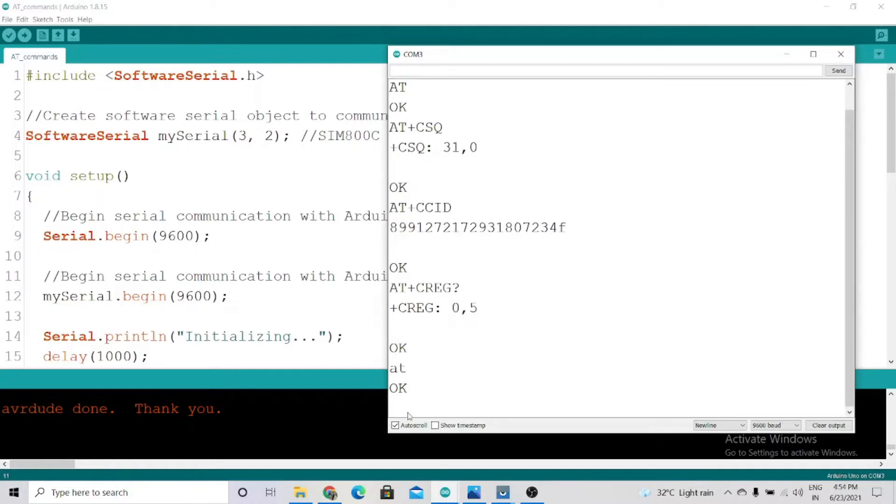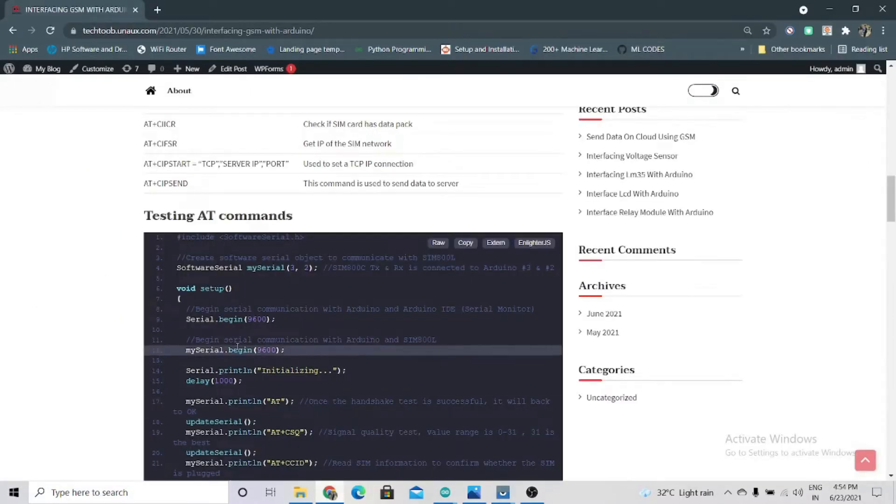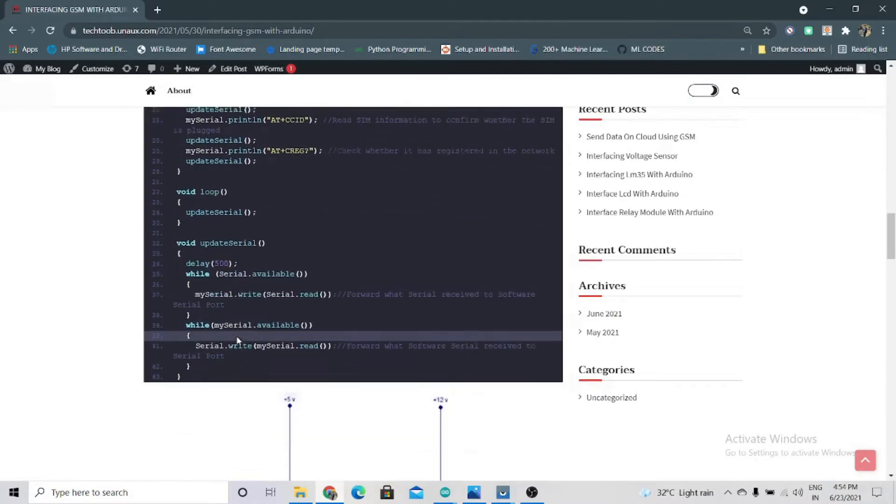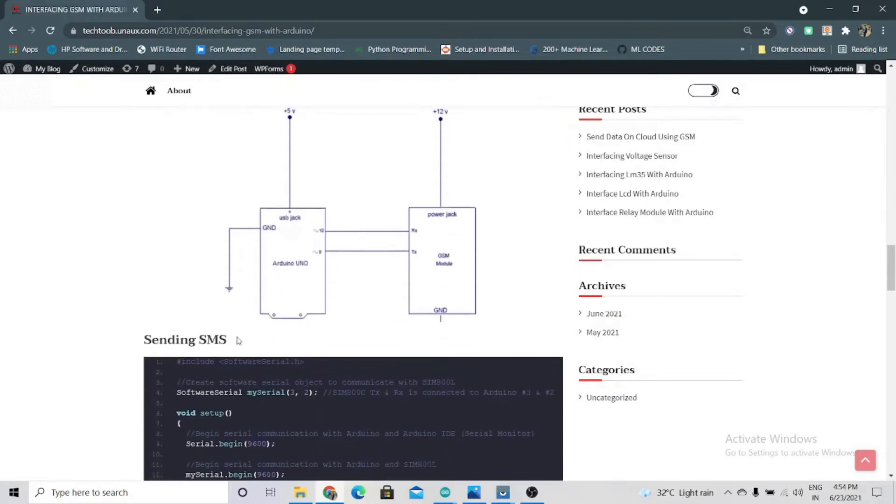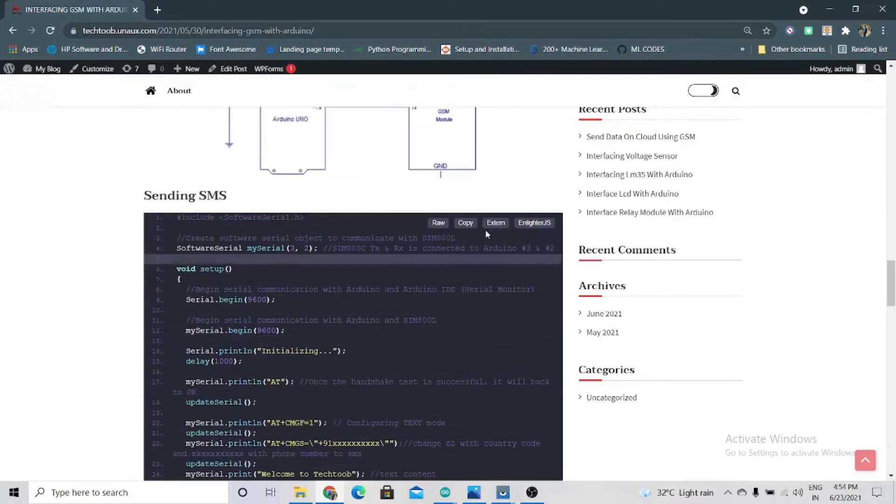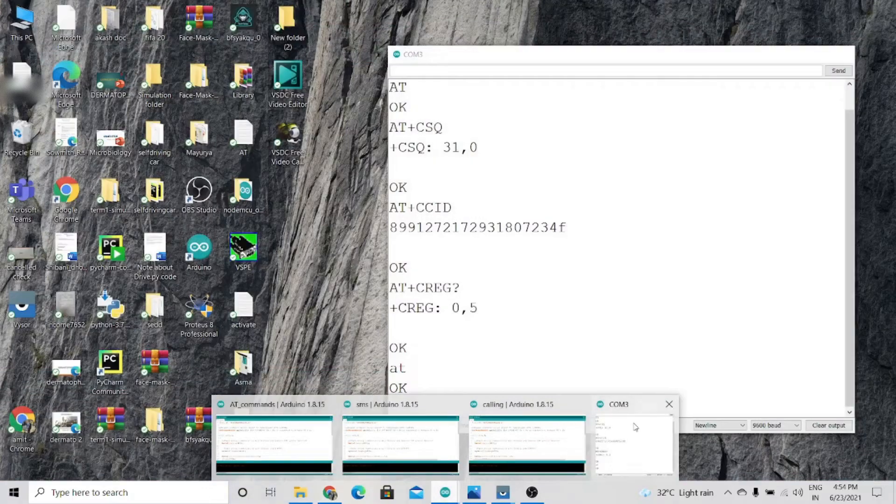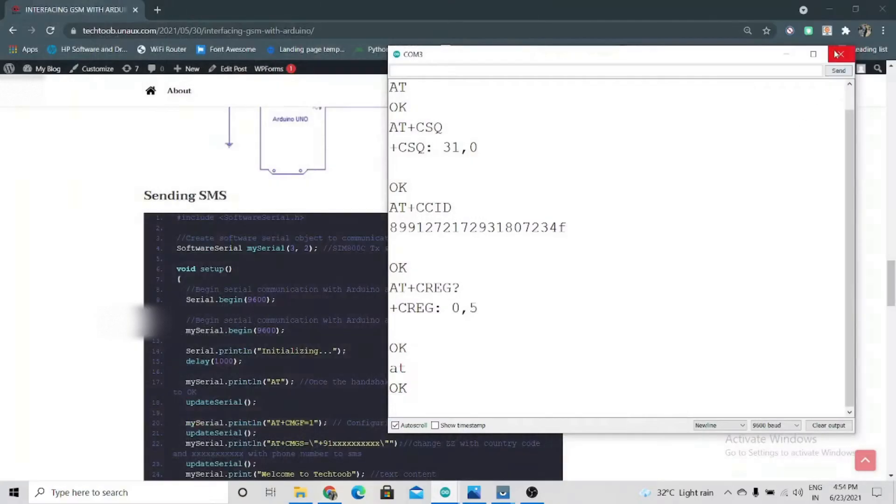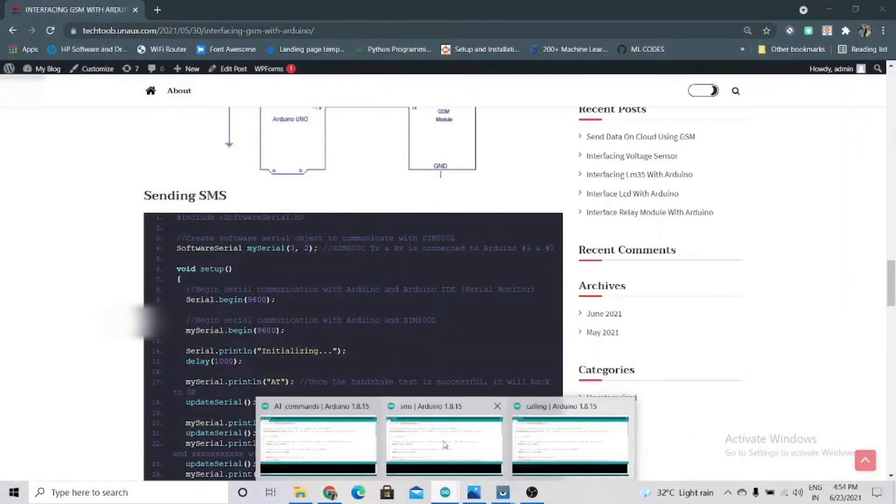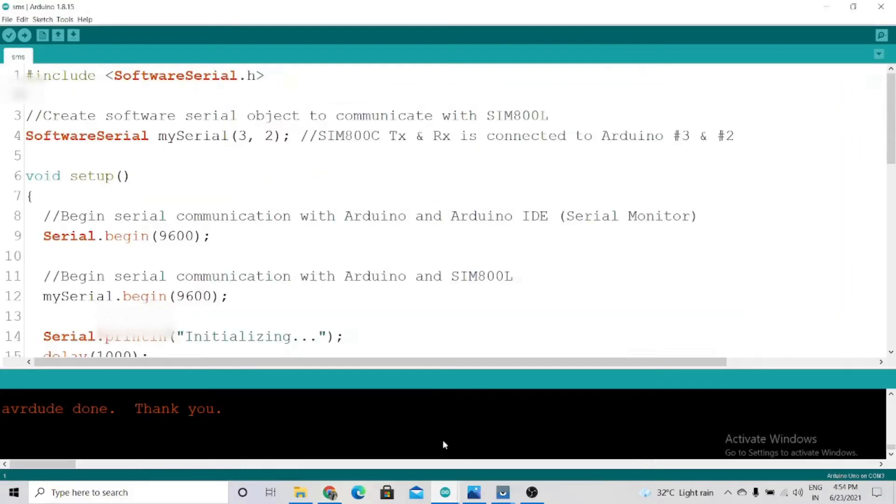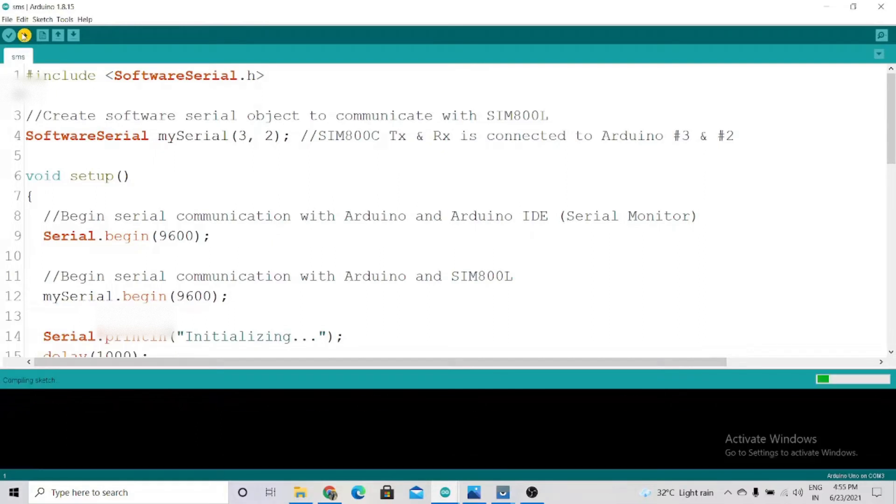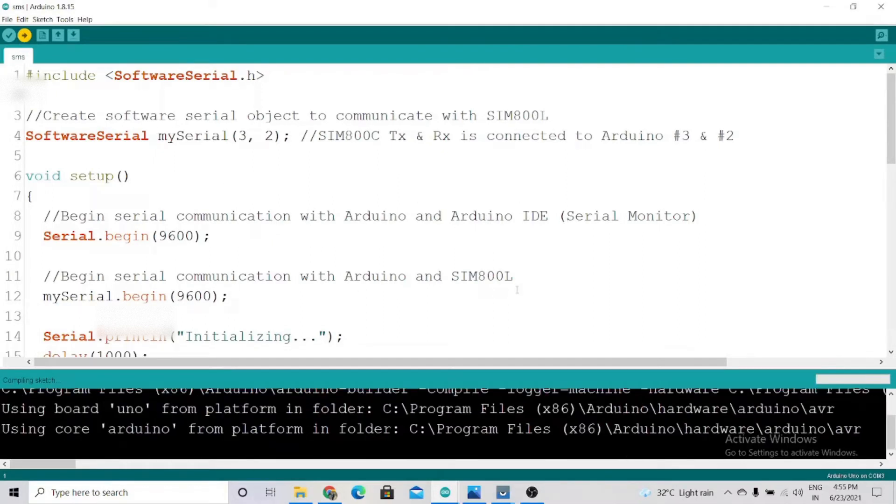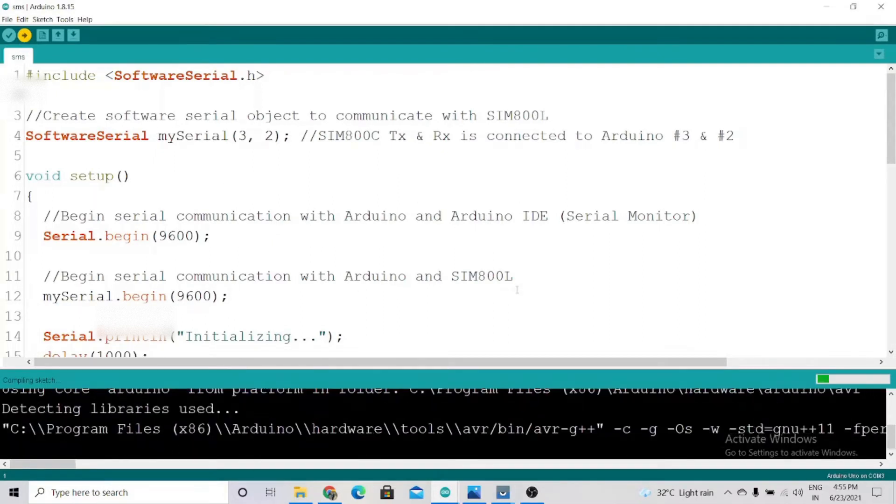For that, come to this website again. Click on copy. First, we'll close the serial monitor. Now we'll paste this. You just have to paste the code, no need to make any changes, and we'll upload this code to the Arduino IDE.